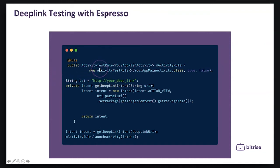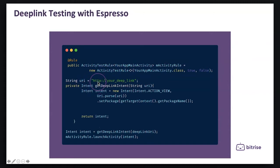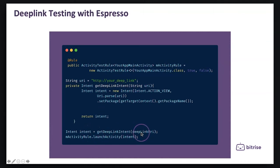In this example we have the activity test rule because we are using Espresso and passing our main activity to this rule. Then after that we will start specifying the URI with the deep links that we have, and then we will use the intent to be able to start our activity rule.